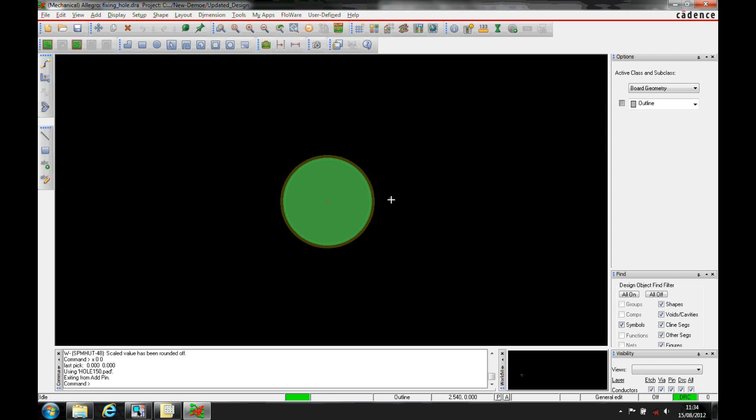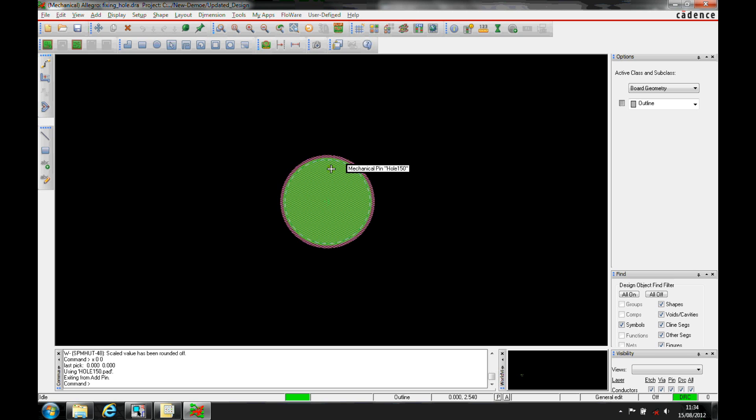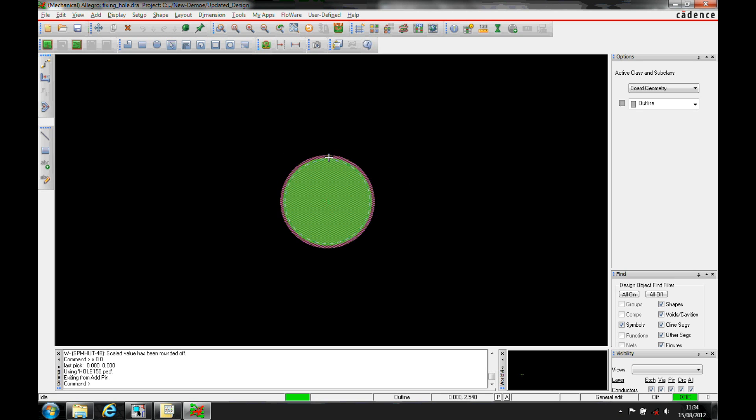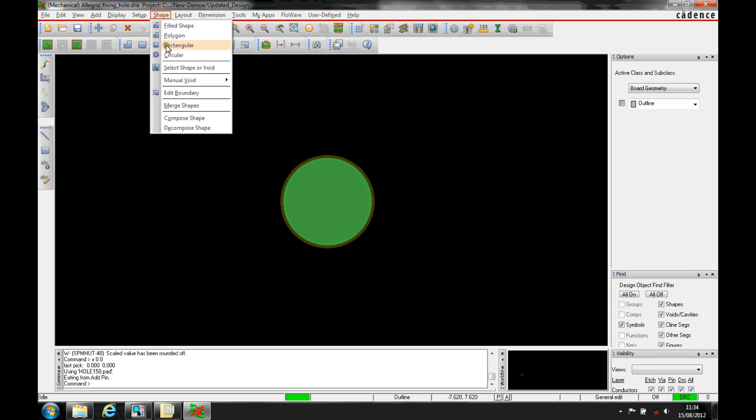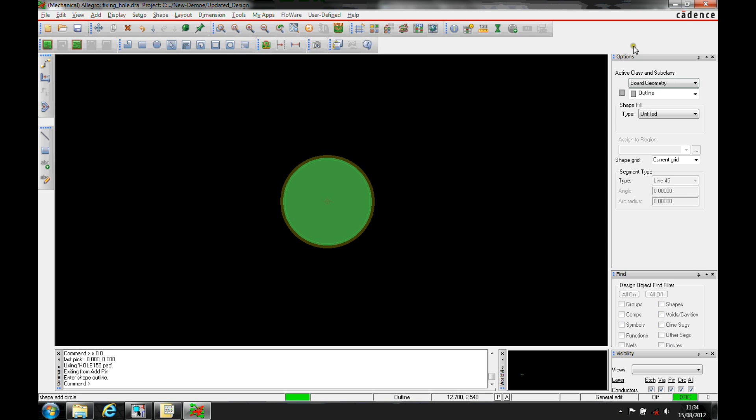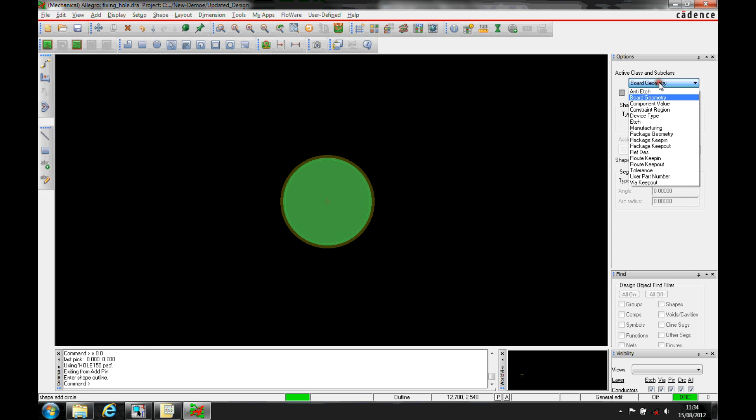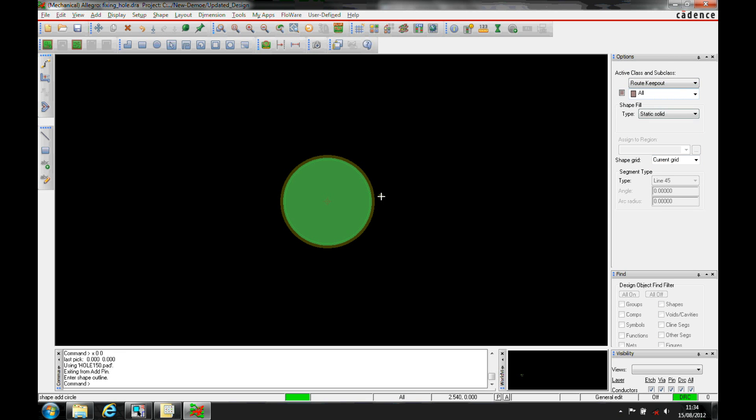So what I can do is I can start to add other information that I might need for a mechanical fixing hole. Maybe I need a keepout area for routes, for packages. So we can literally just add another keepout shape. So it's shape, circular. Then the class and subclass, we want a route keepout, all.